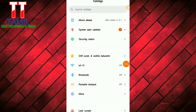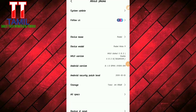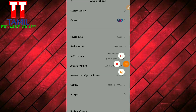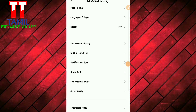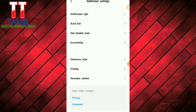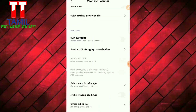We are going to go to Settings, then About Phone, then go to MIUI and click on it several times to become a developer. We will enable Developer Options on our phone and open Developer Options.